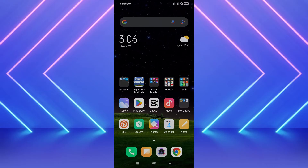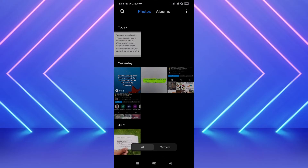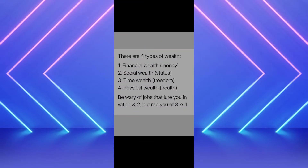First of all, find the image that you want to extract or copy text from. In my case I have this image, and I want to copy the text from it.